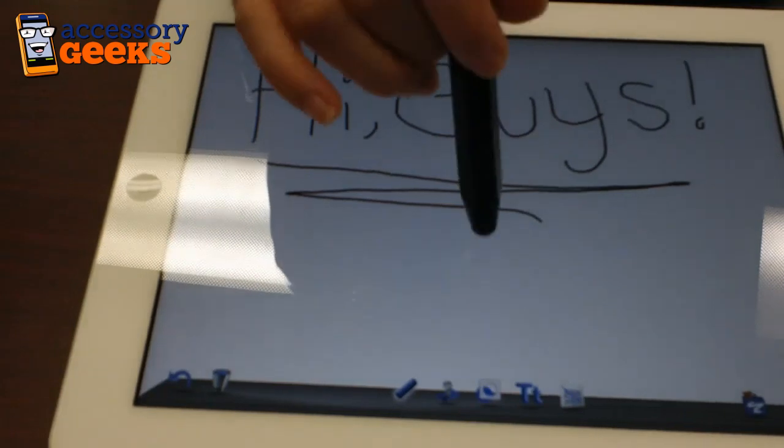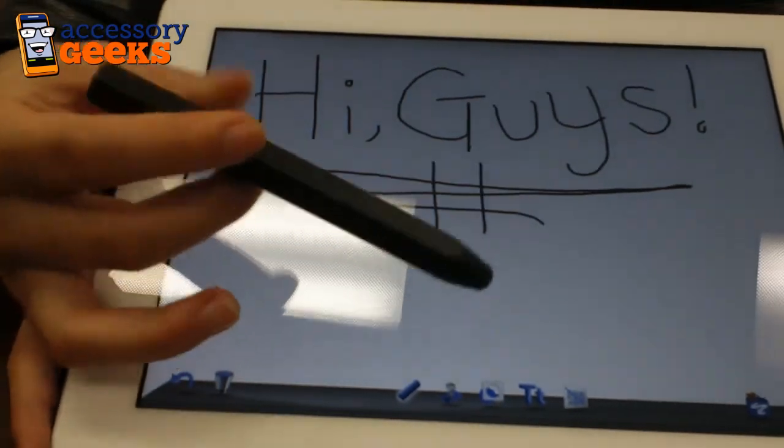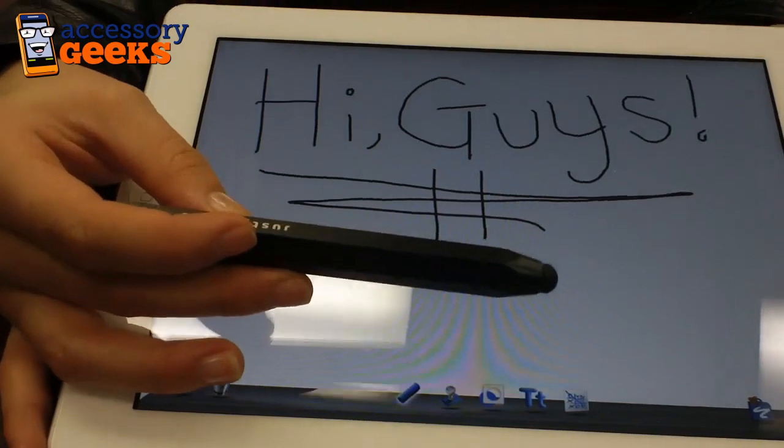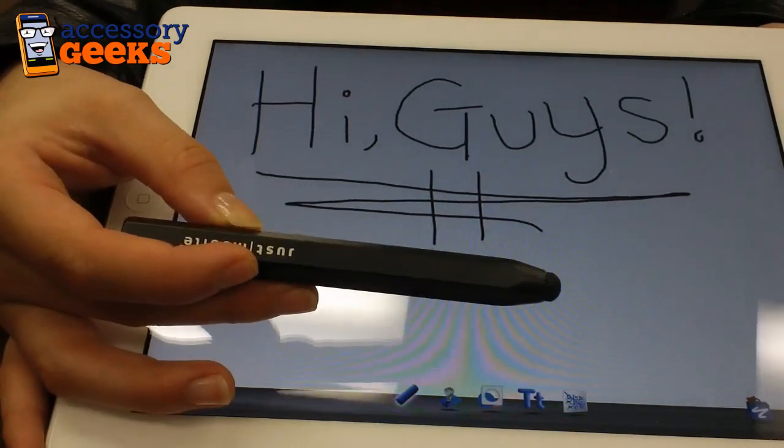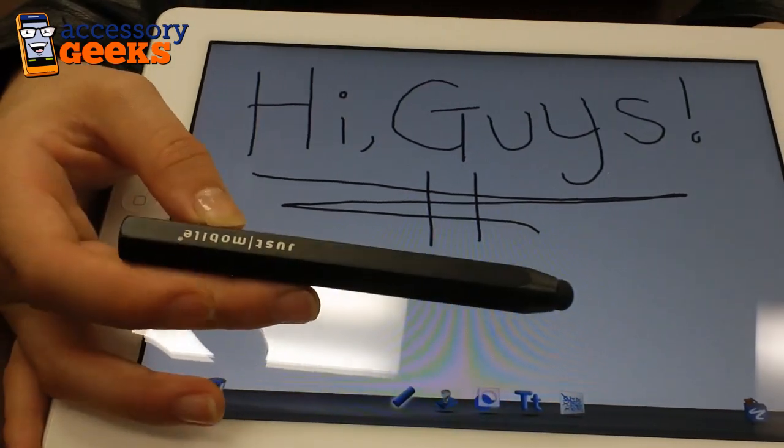So you can check these out at AccessoryGeeks.com for $24.99. The Just Mobile Stylus, as with every other AccessoryGeeks.com product, comes with free shipping and handling.